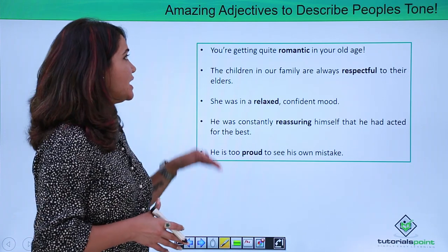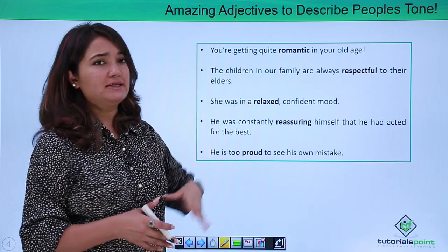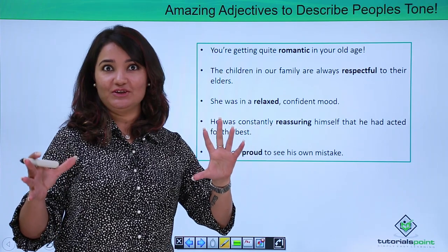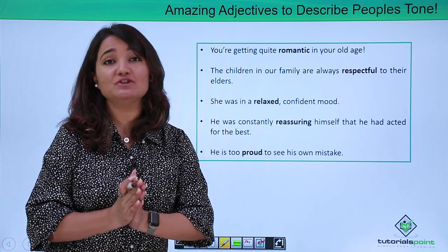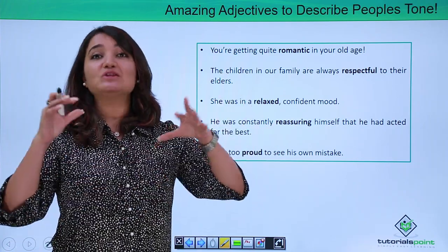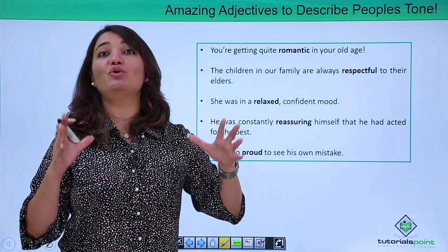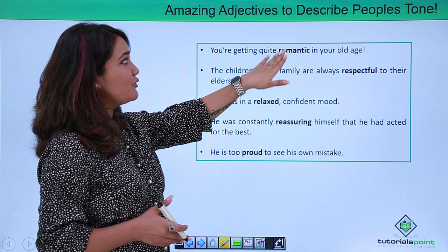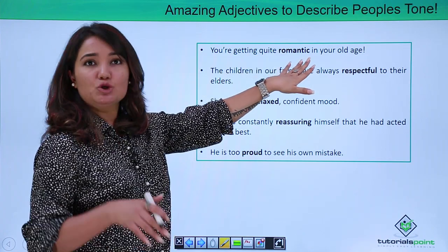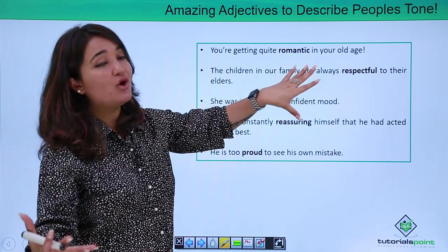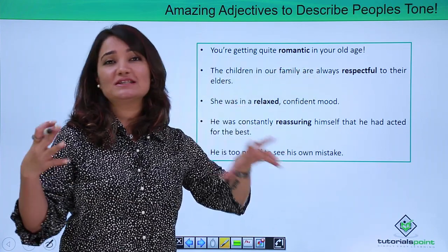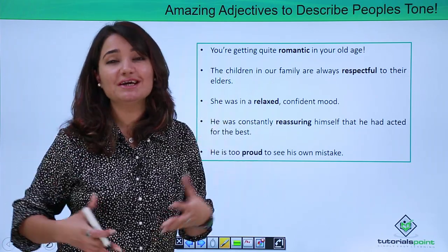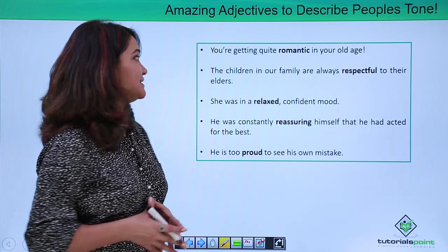"You are getting quite romantic in your old age." Romantic here is an adjective which can be used to describe the tone of an entire sentence or the feeling being conveyed by that sentence. You could use it to describe a tone or the expression which has been conveyed in that sentence.